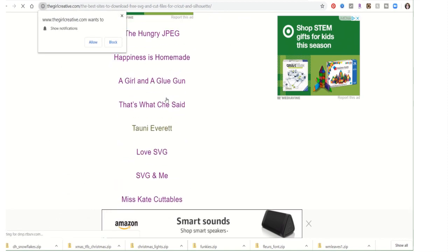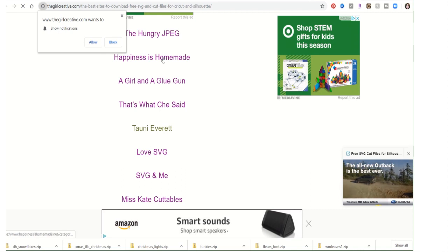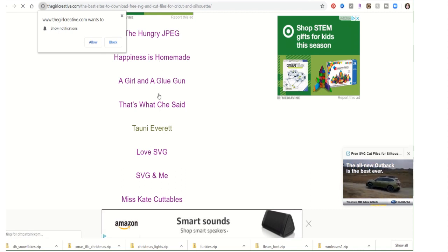She gives a list. So this Love SVG is a good one. A Girl and a Glue Gun — 'Happiness is Homemade' — that's what she said. Scarlet Rose Designs. Most free SVG files sites have a Freebies section.